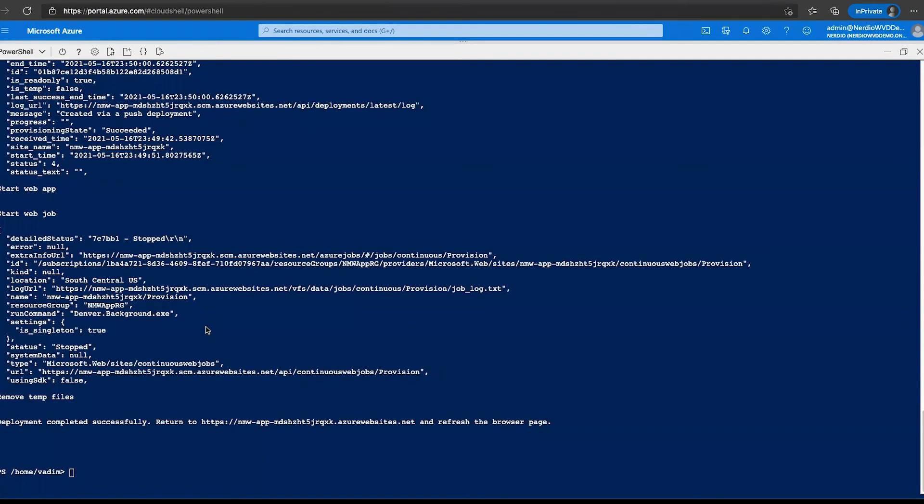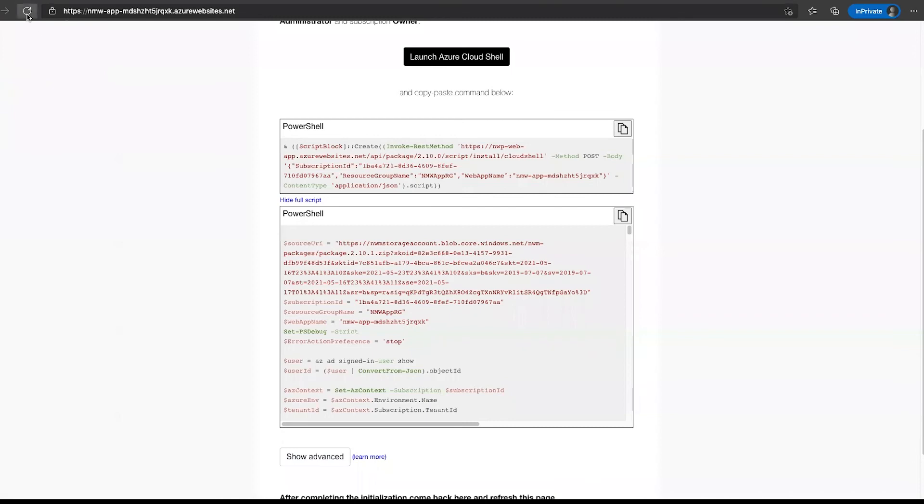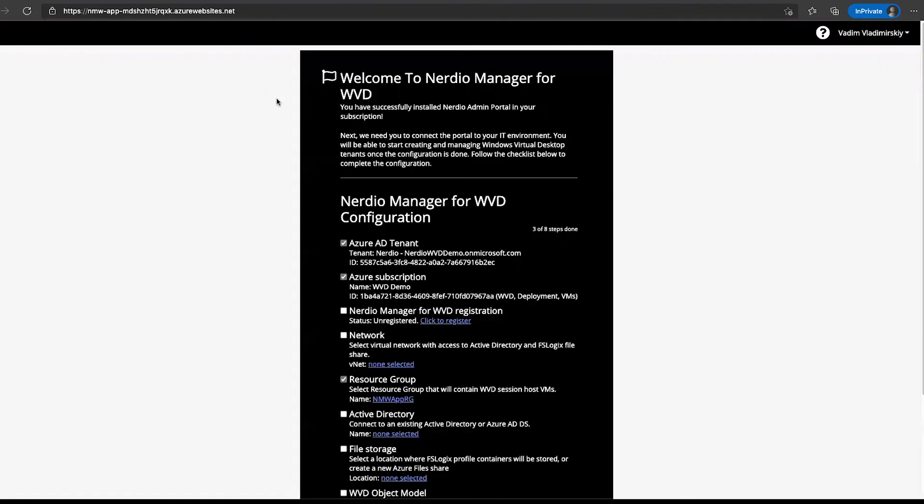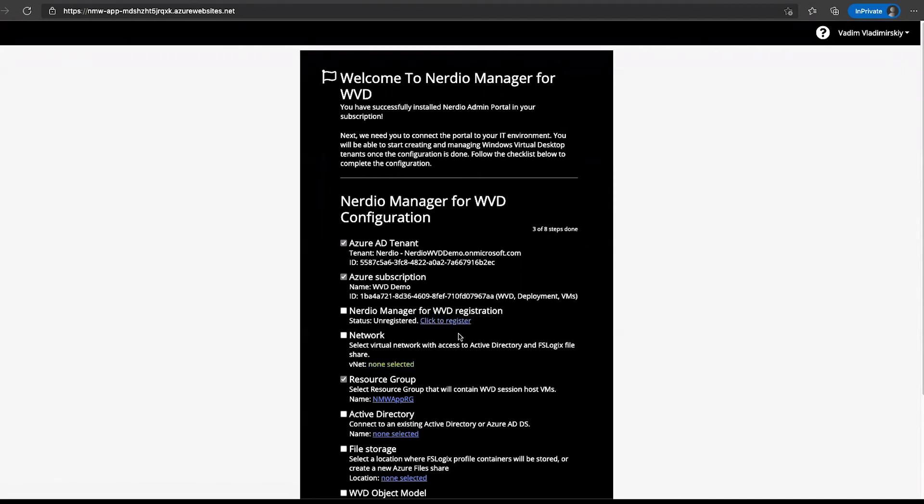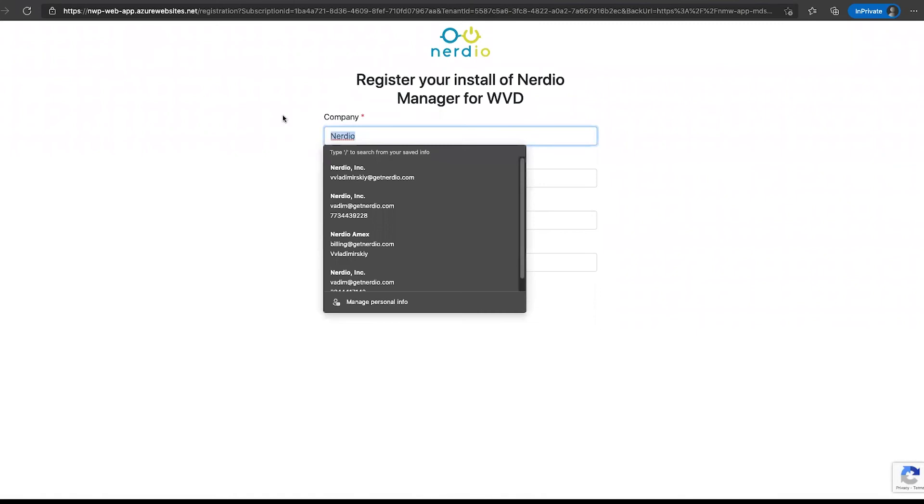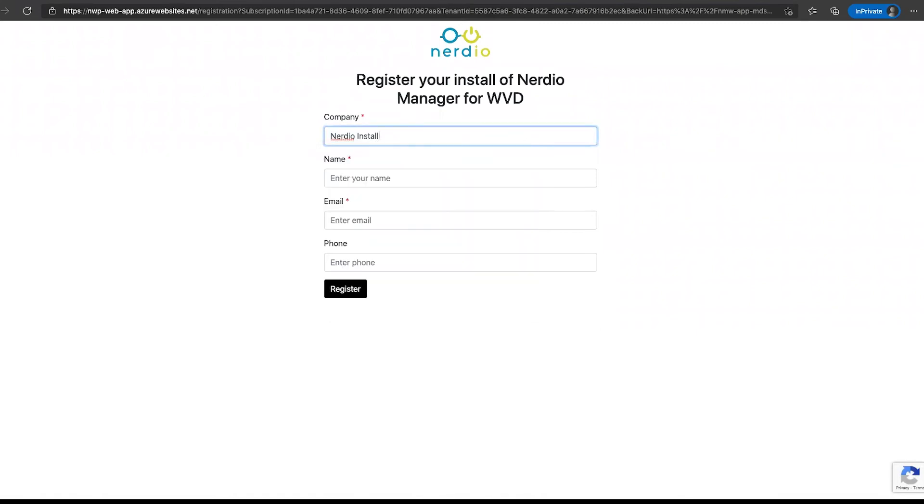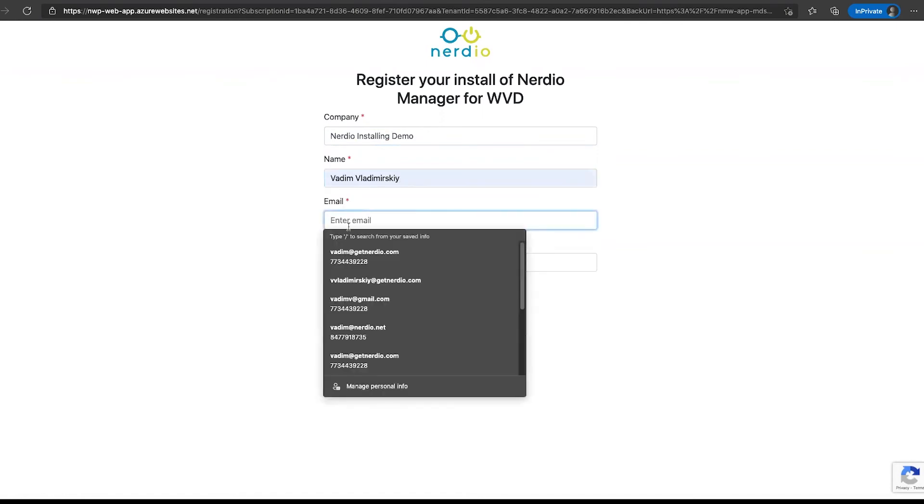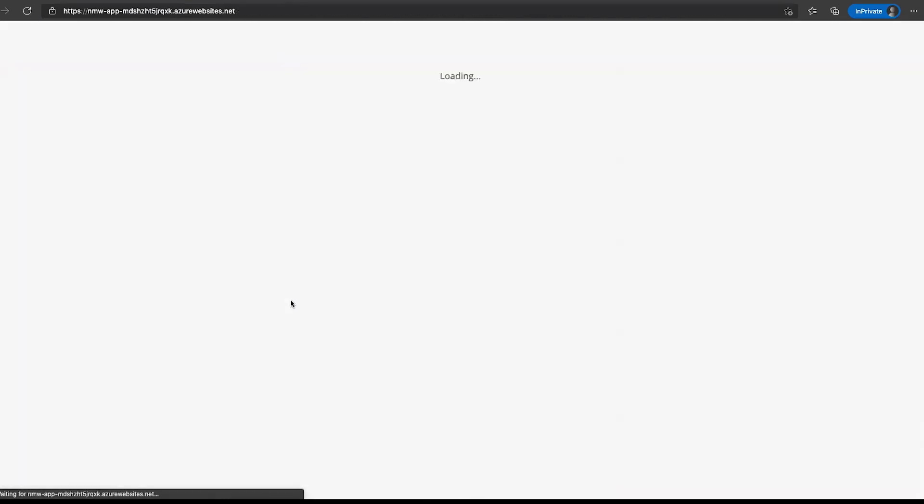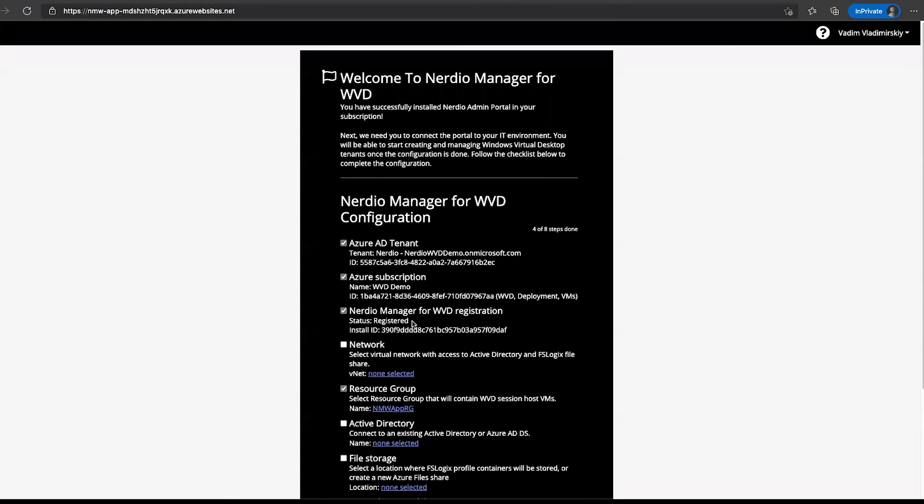Now the registration script is complete. We can either click on this link that's listed here or we can just go back to this page and refresh it. This is going to begin the next phase of the installation process, which is our wizard that's going to walk us through the configuration of the environment. Let's take a look at this page. We can see that the Azure AD tenant and Azure subscription are already selected and deployed. The next thing we're going to do is just go down this list. First thing we'll do is register Nerdio Manager for WVD. Let's call this Nerdio Installation Demo. Give this an email address and click register. This is going to register Nerdio Manager.